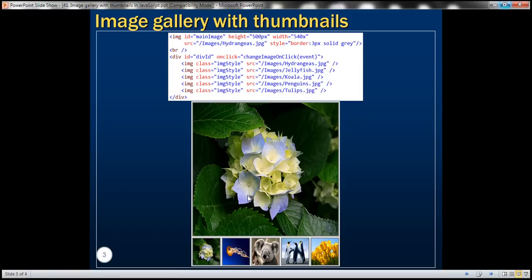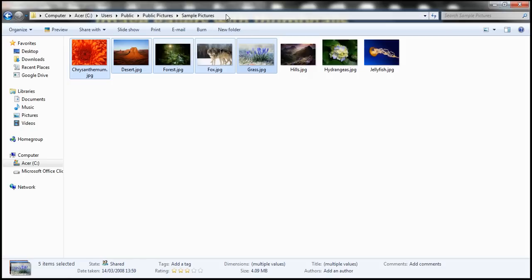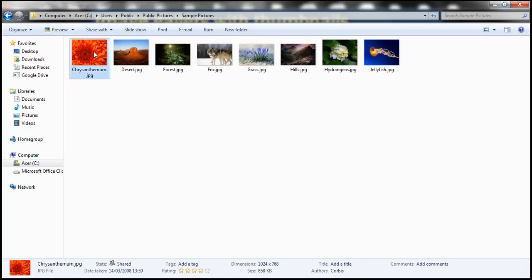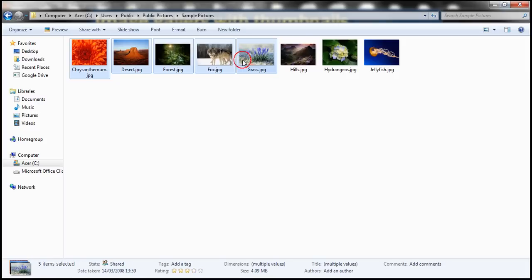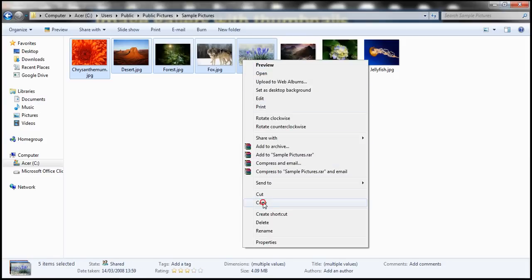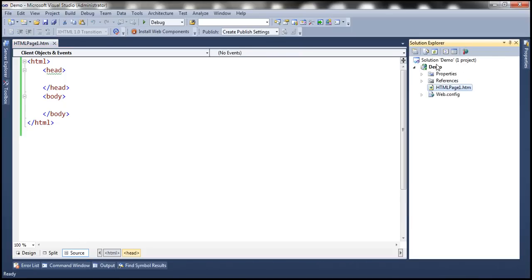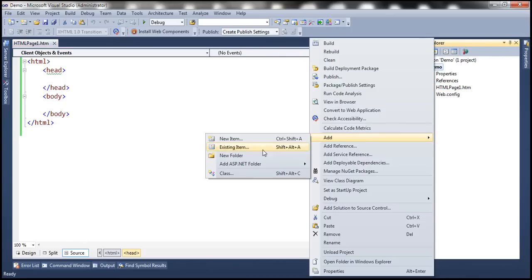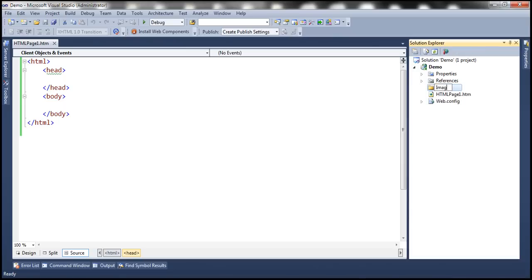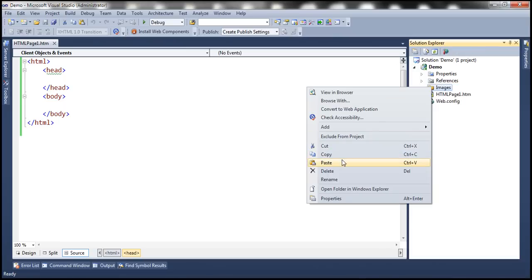For the purpose of this demo, we'll be using the images that can be found on a Windows machine at the path: C:\Users\Public\Pictures\Sample Pictures. Let's take the first five pictures from this folder. Let's flip to Visual Studio, where I have an empty ASP.NET web application project. Let's add a new folder, change its name to 'images', and paste the images we just copied into this folder.